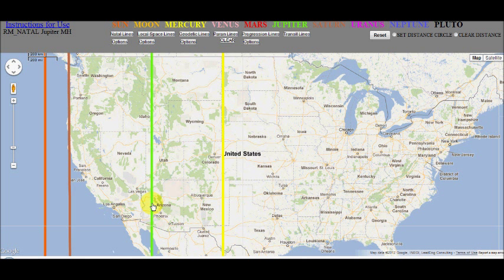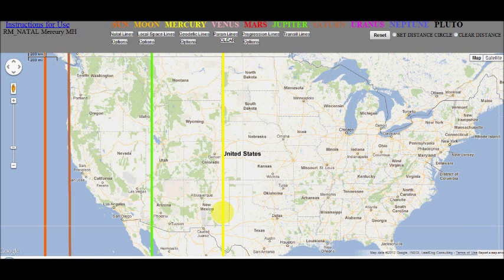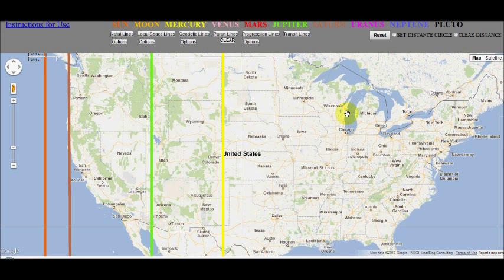If you want to see what type of influence a line will have, just click on it and the interpretation will display. The type of line and the orb of influence is shown at the top, and the description of the influence follows. The different sets of lines have different orbs of influence. The easiest way to clear the lines is to click the reset button.